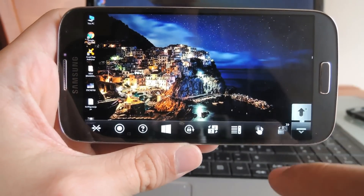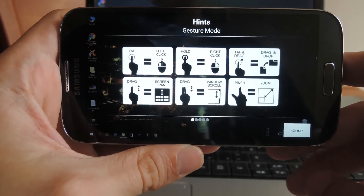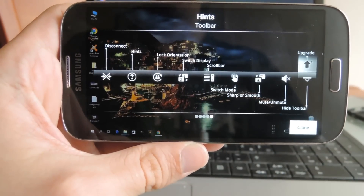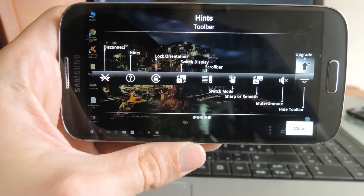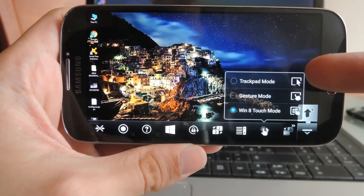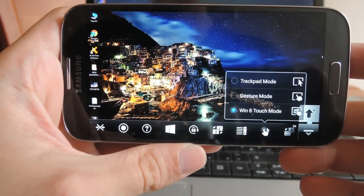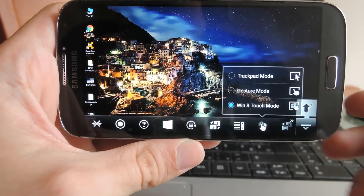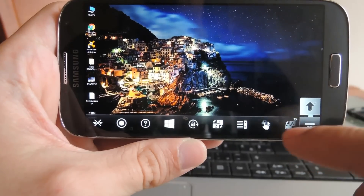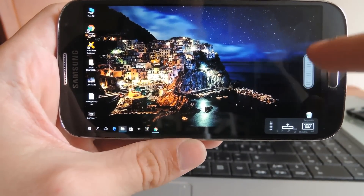Moving on, tapping on the question mark opens up the tips, so if you forgot a certain control — maybe how to scroll or something — you can remind yourself right there. Here you can select the pointer navigation mode. By default it's set to Windows 8 touch mode, but you can try out the other two modes and see which one suits you best. You also have a scroll wheel option, which may be handy if you intend to scroll a lot.